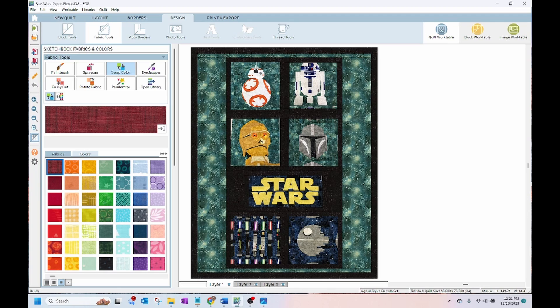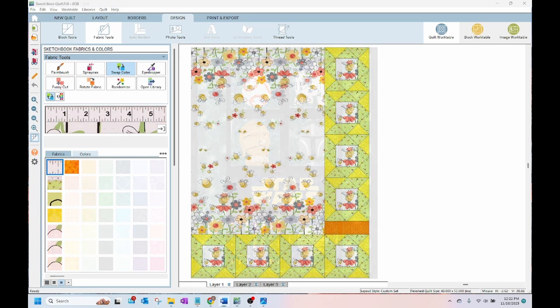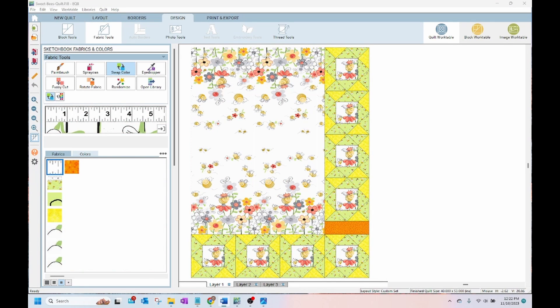EQ8 makes it easy to audition fabrics, try a multitude of layouts, add borders and a lot more. I could only scratch the surface with what the software can do in this video. I hope you enjoyed learning about Electric Quilt 8 quilt design software.